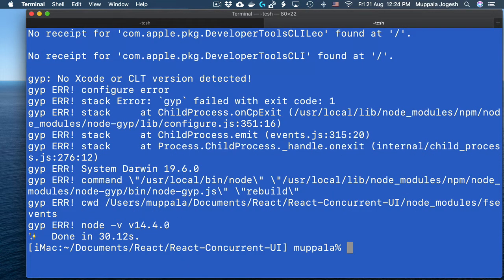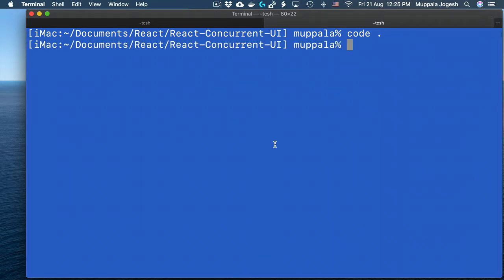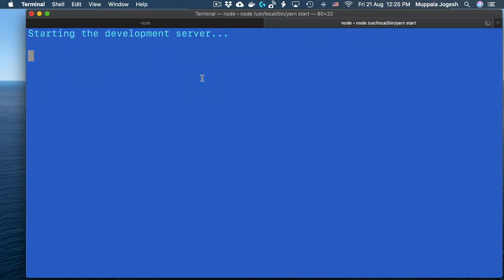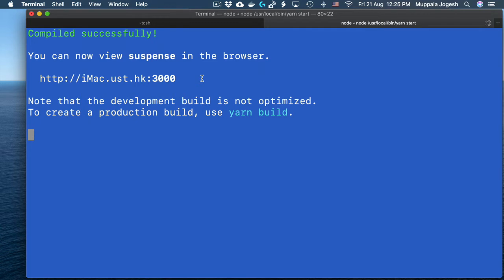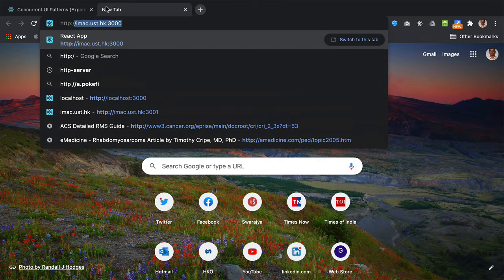Then do a yarn install to install all the packages. And once the application is installed, let's go ahead and open this in Visual Studio Code, and at the same time start the server to serve up our application. Once our application is up and running, let's go to a browser and view the application.